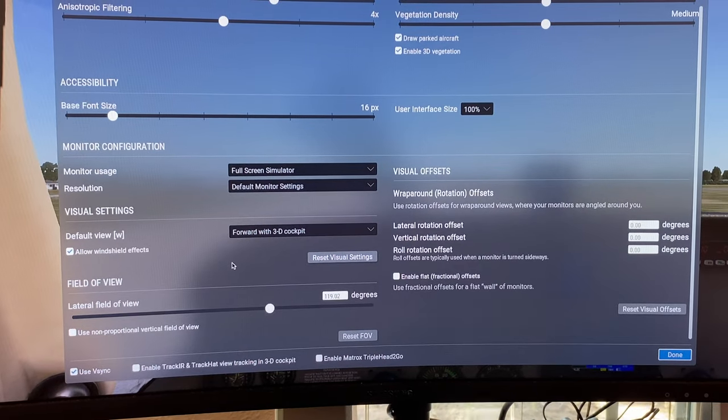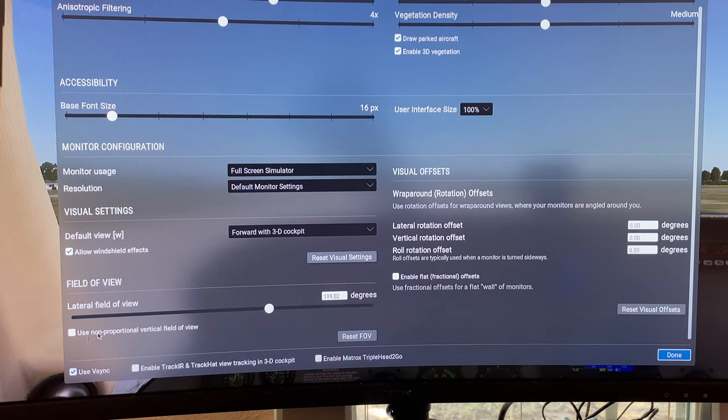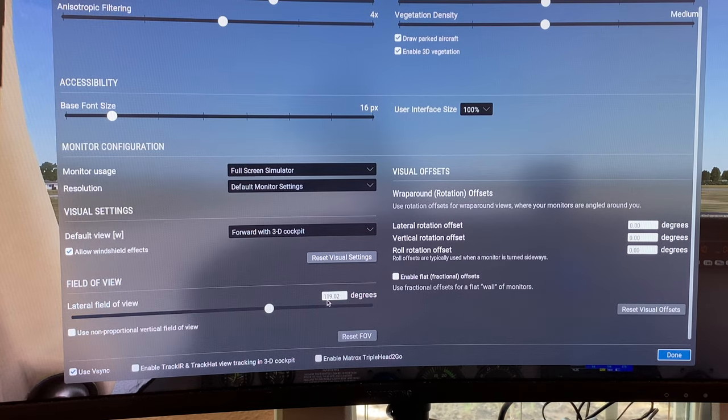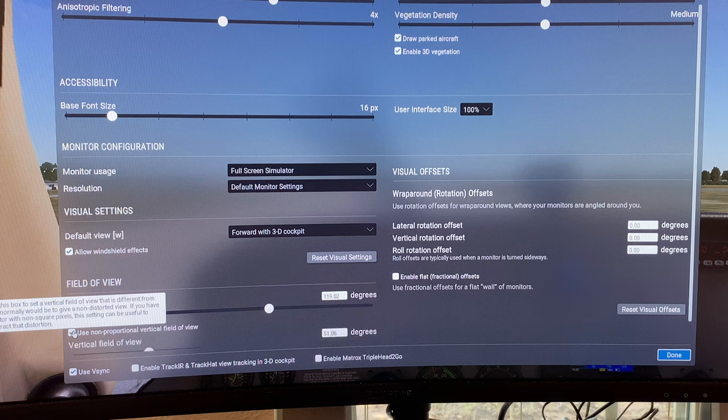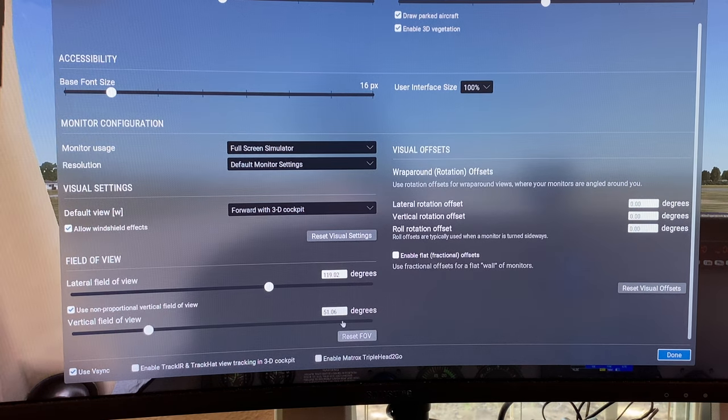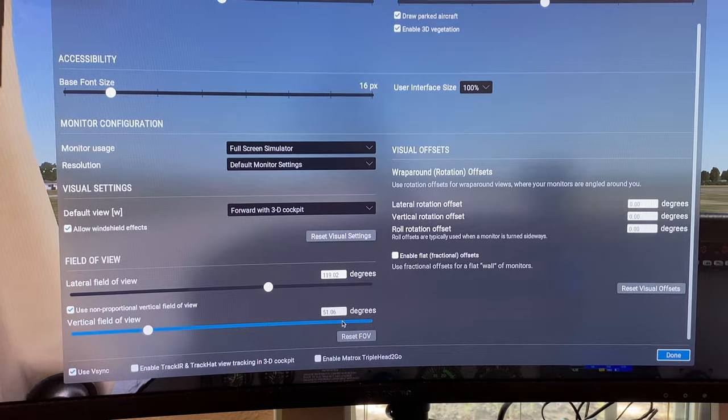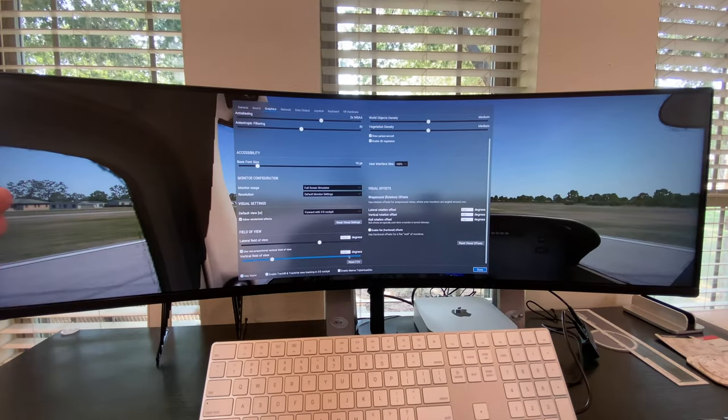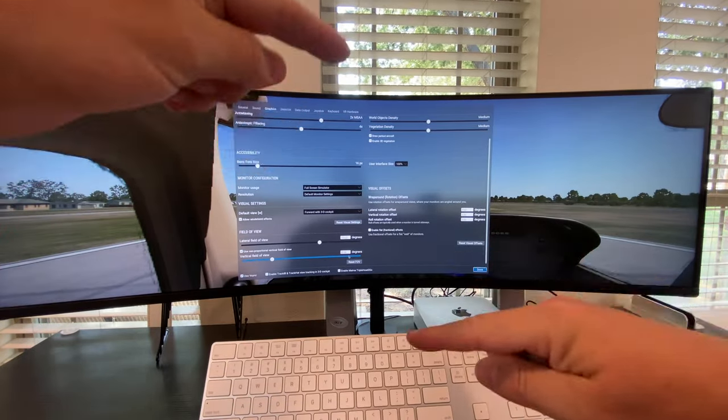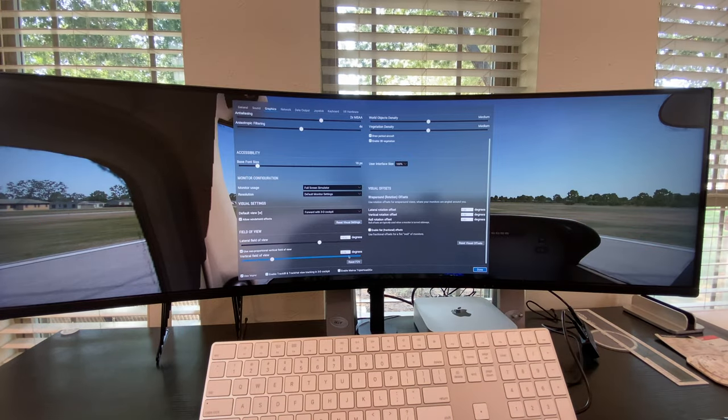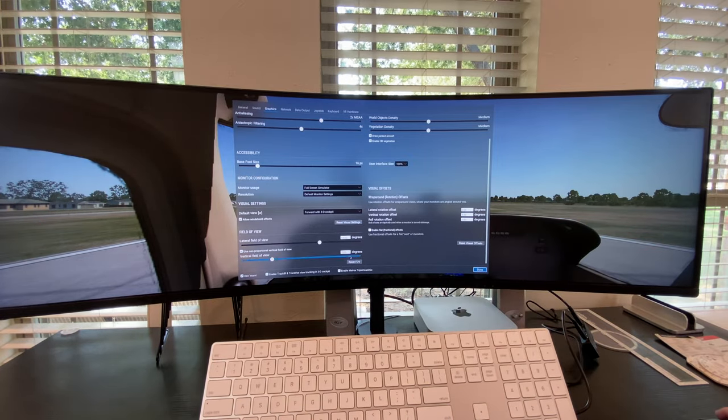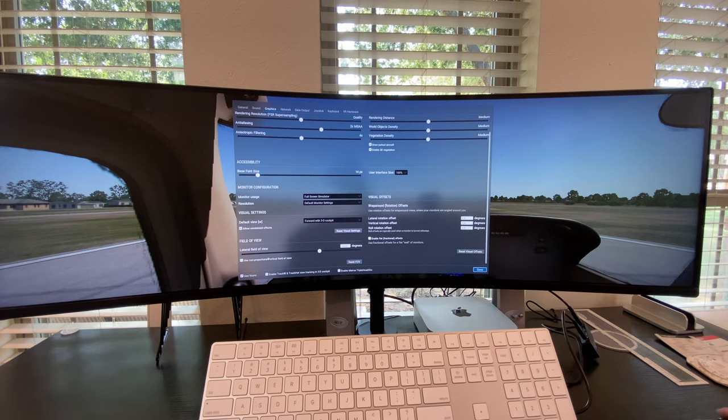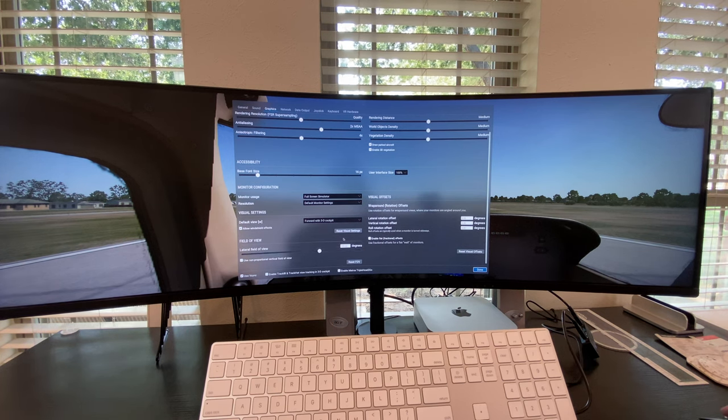Now on this lateral field of view, you can set it up to whatever you want, and I have it at 119 degrees. You can use a non-proportional vertical field of view, and you can change the field of view. You can change how wide you can see, and how far up and down you can see, depending on how much you want to see out here. I think this right here, it works pretty good. Keep it on proportional. It won't mess up everything.